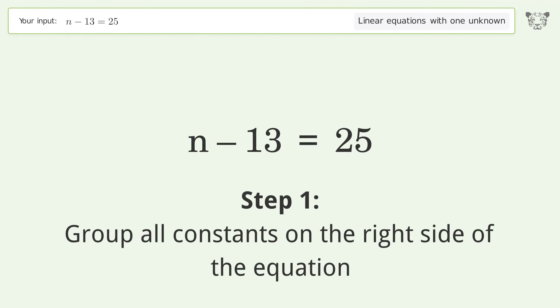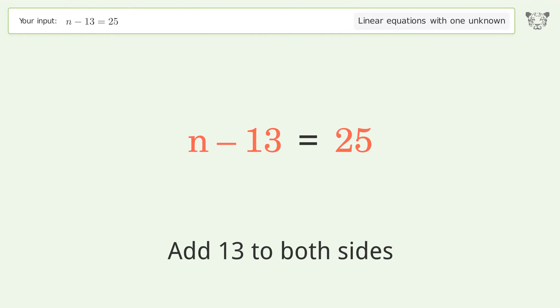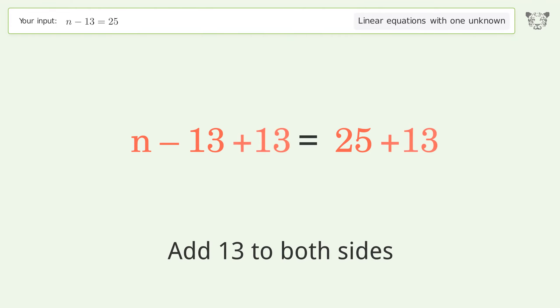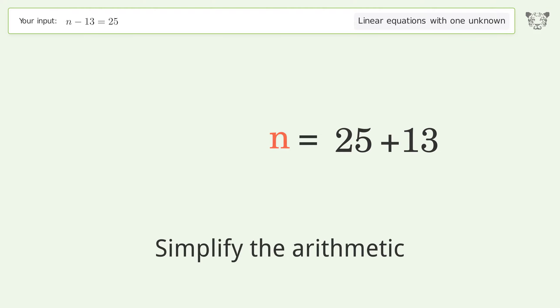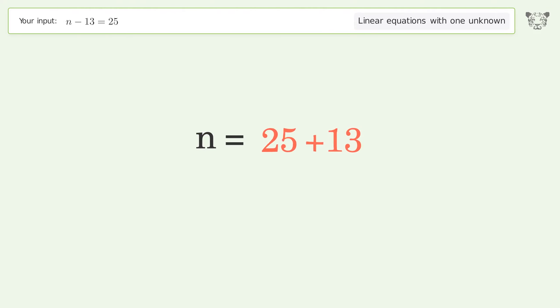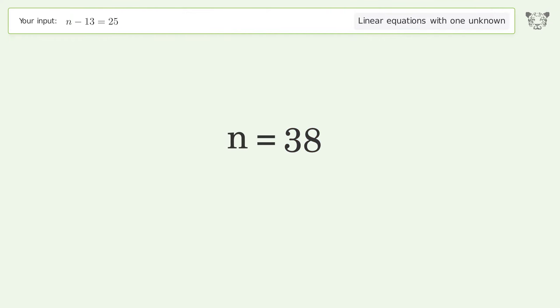Group all constants on the right side of the equation. Add 13 to both sides. Simplify the arithmetic. And so the final result is n equals 38.